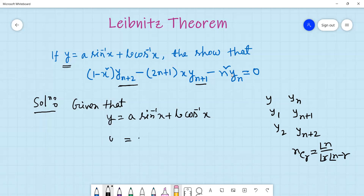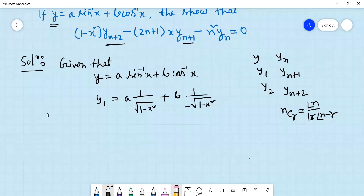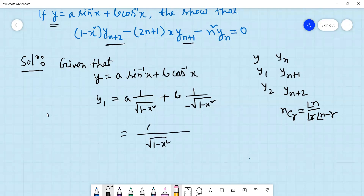So we have n plus 2, y minus 1. It is the constant term — sin-inverse formula: 1 over root of (1 minus x squared), r plus b. Cos-inverse: 1 over minus root of (1 minus x squared).